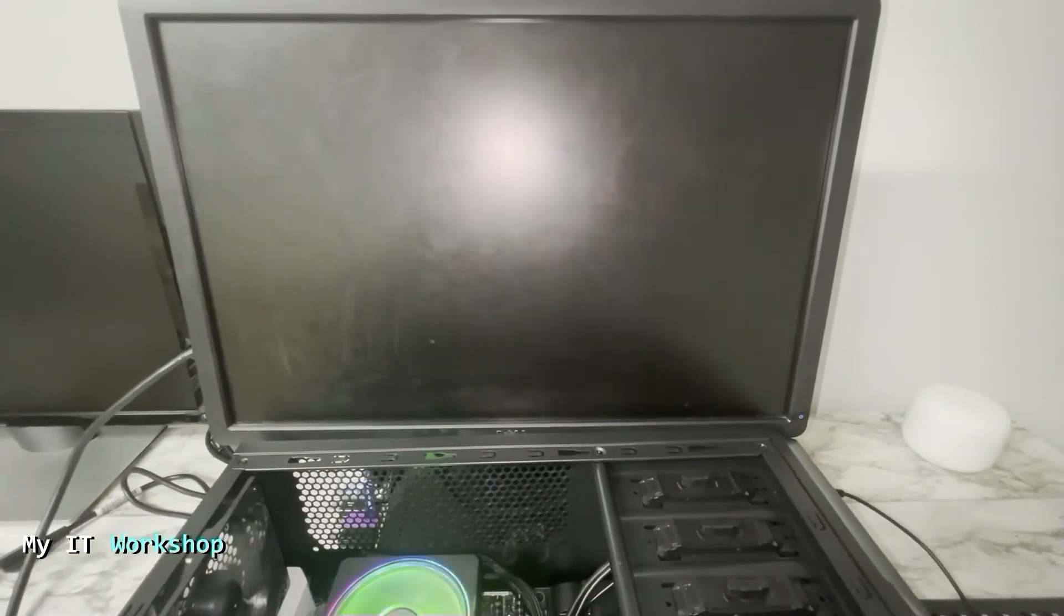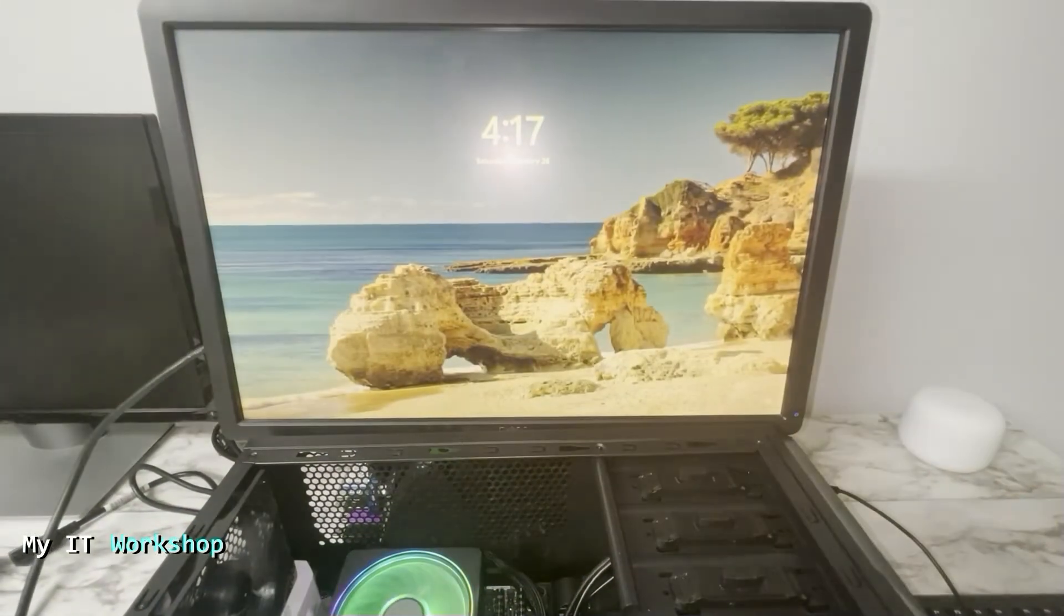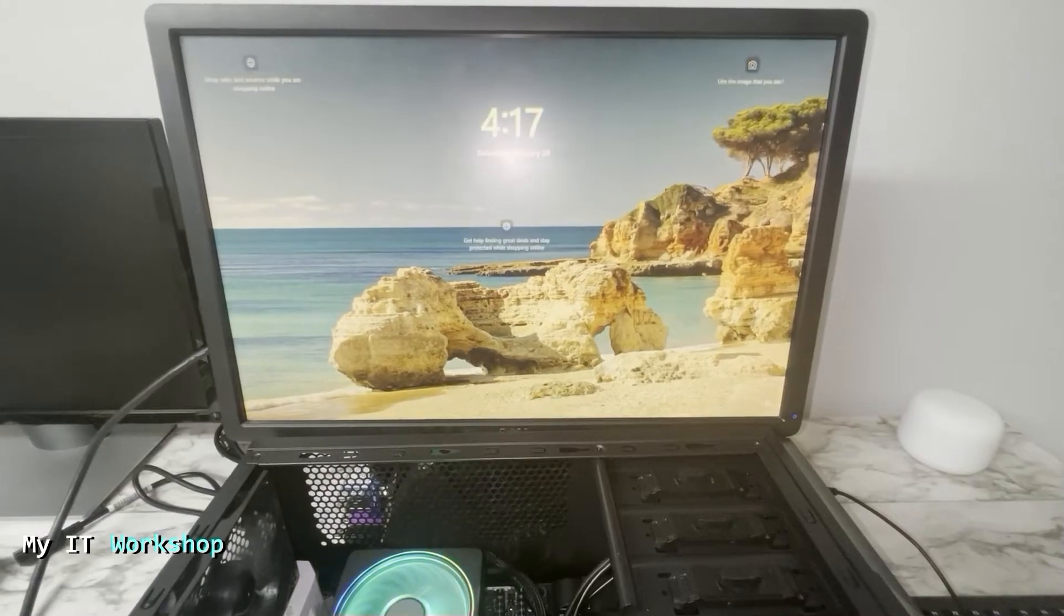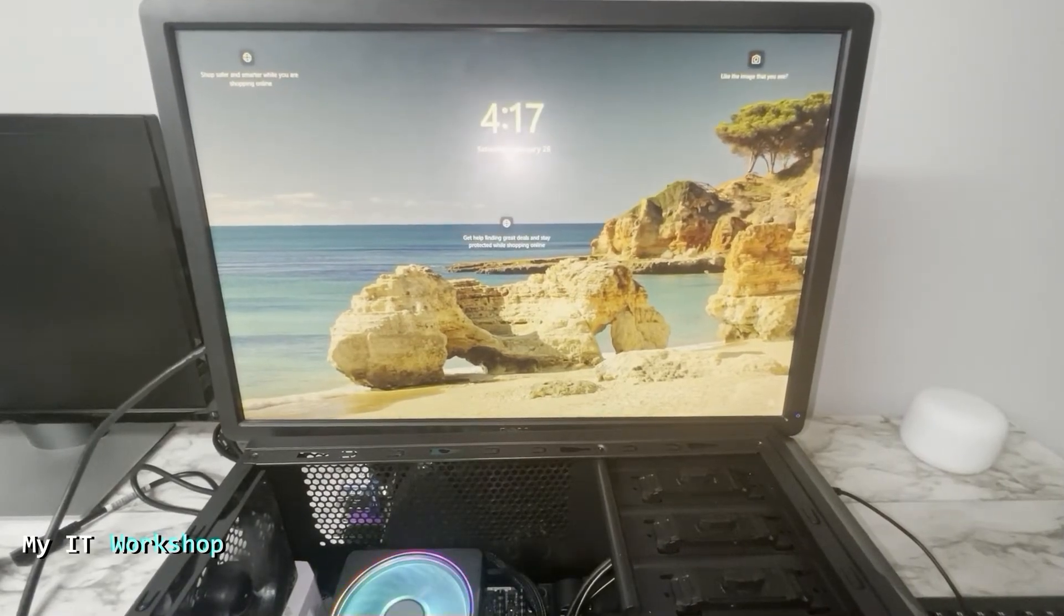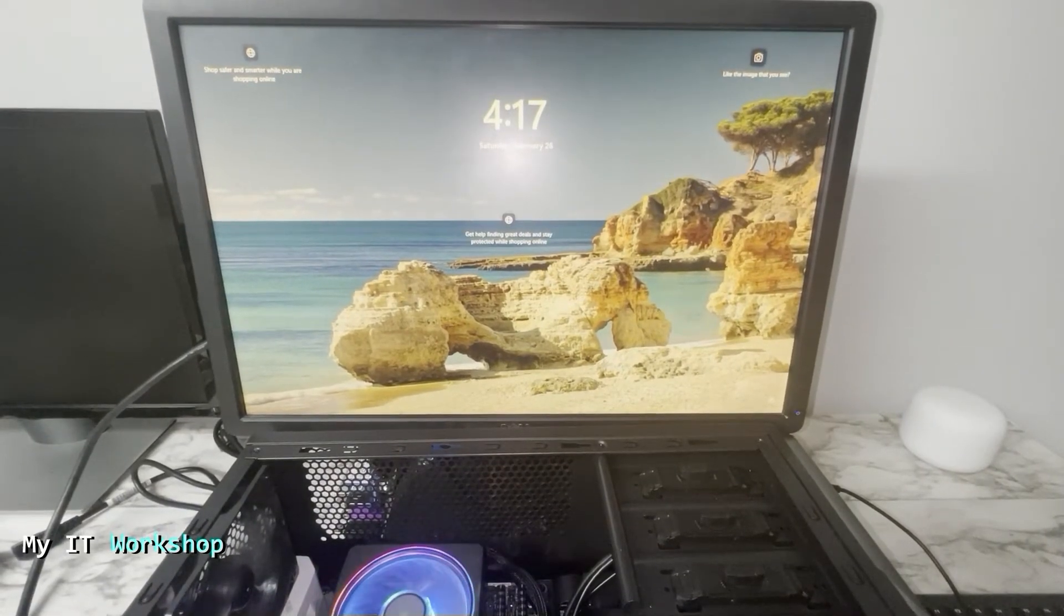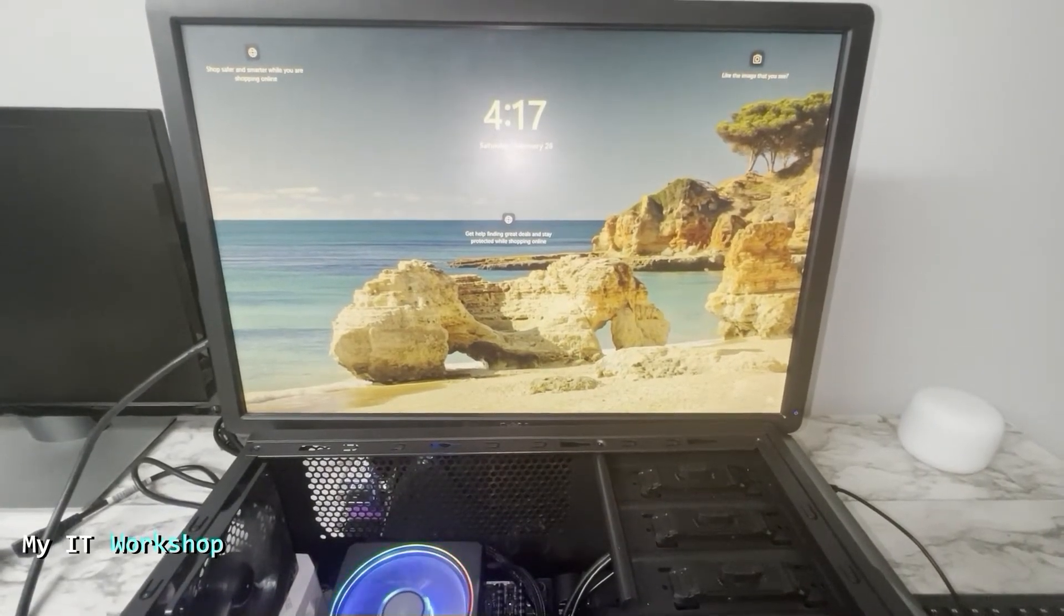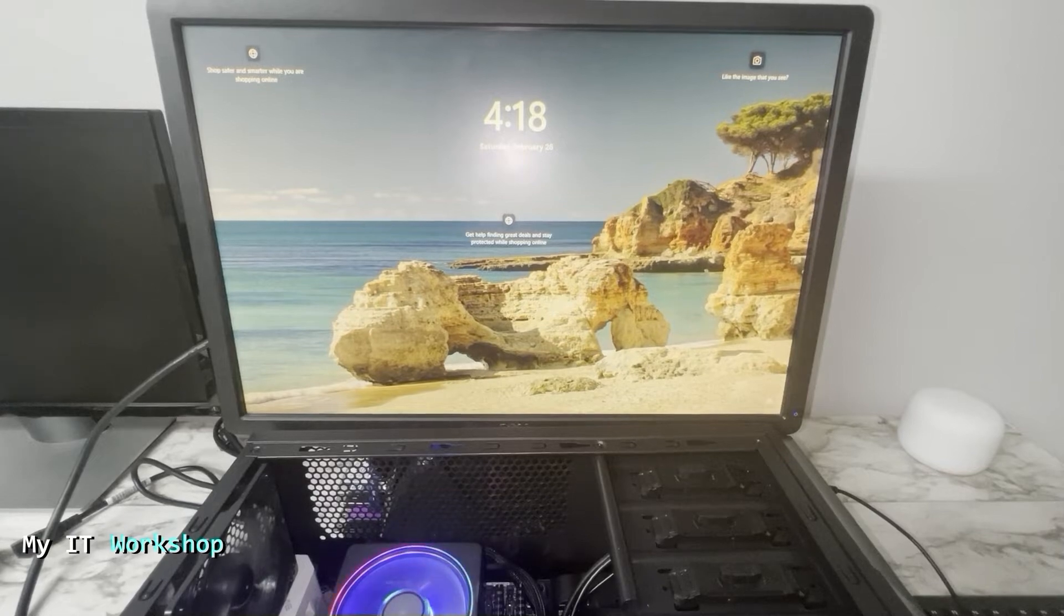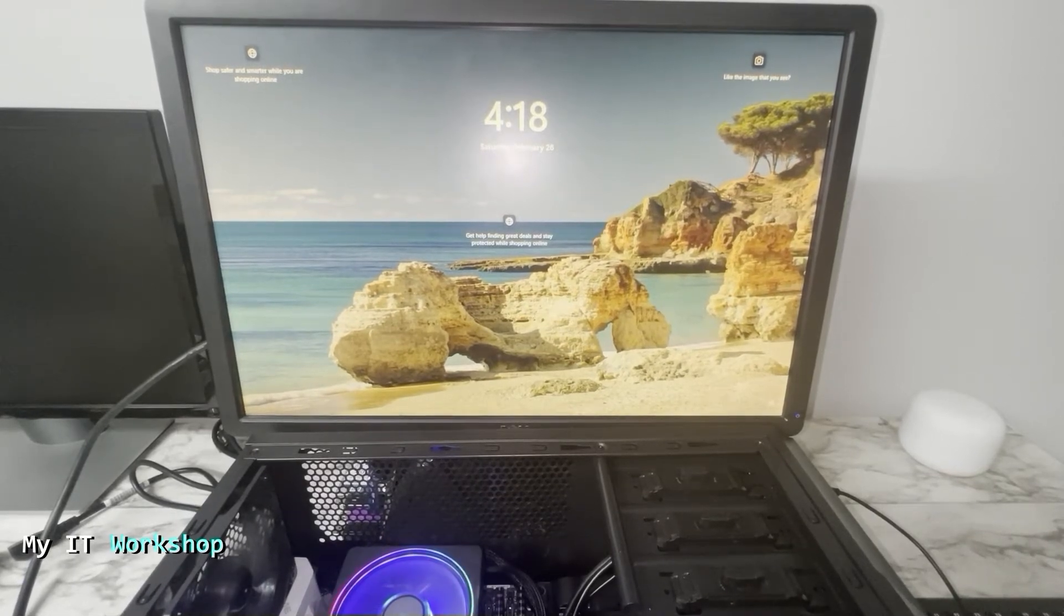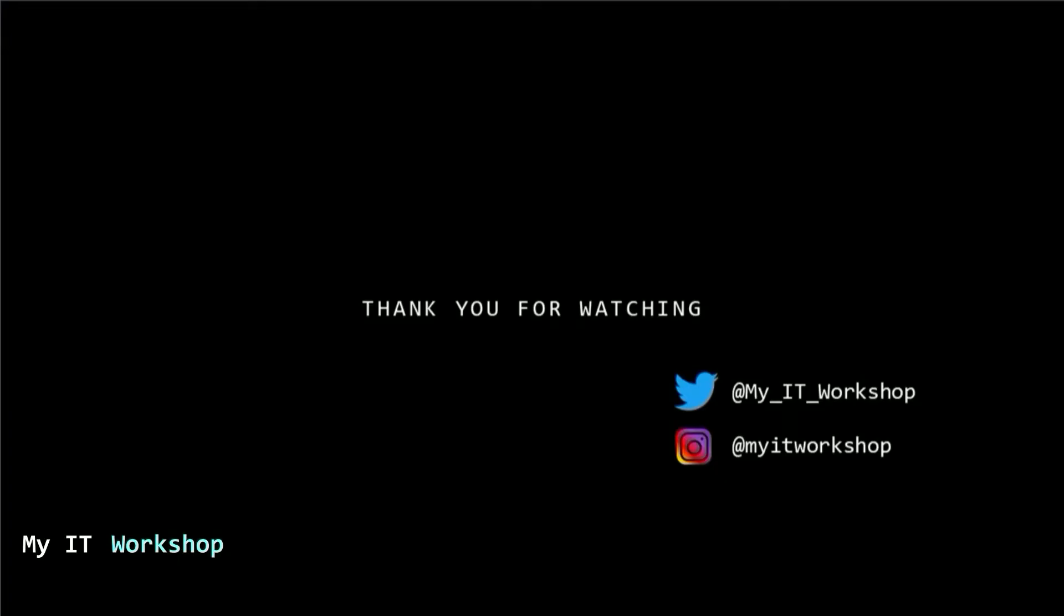The video sped up in this part. The ASUS logo, no more messages, no more errors, and we are back in Windows. So that's how you reset the password, the Admin Password or the BIOS Password on an ASUS motherboard.